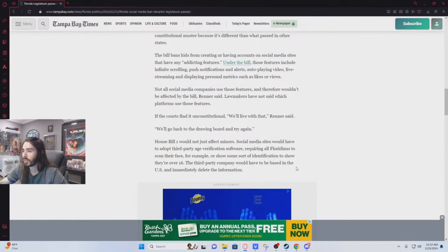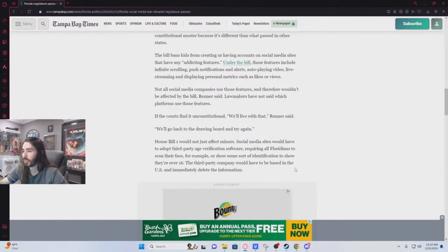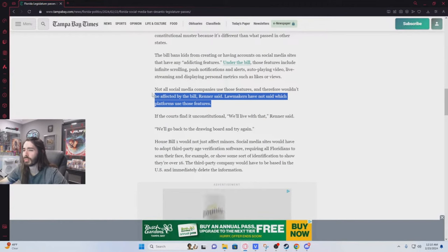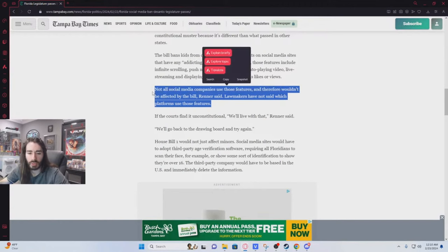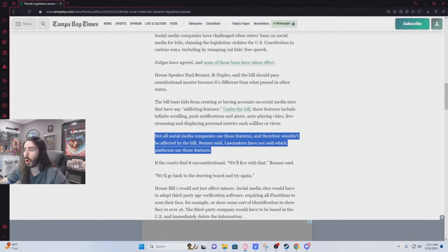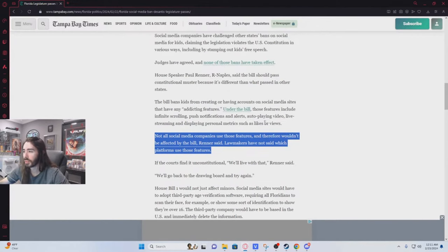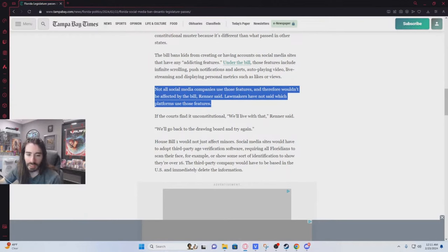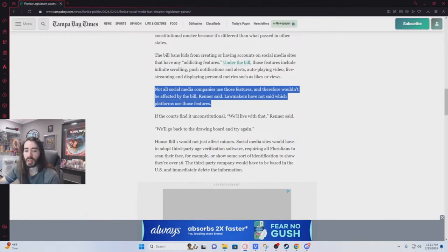Not all social media companies use those features and therefore wouldn't be affected by the bill. Like what? What doesn't use those features? No, I'm not memeing. I can't think of a single site that doesn't use some of those features. Or is it using all of them? No, it says any. So I can't think of any site that doesn't use these in some capacity.